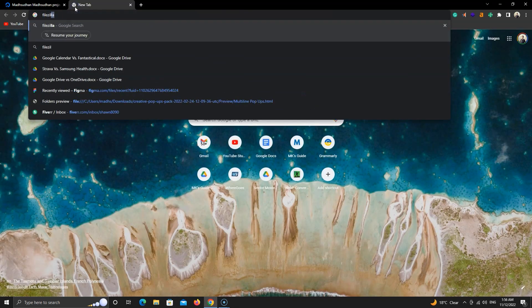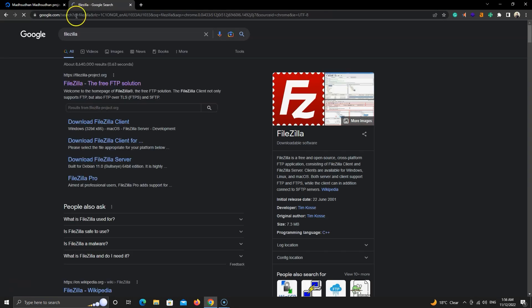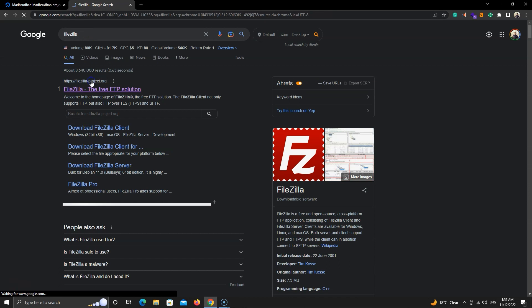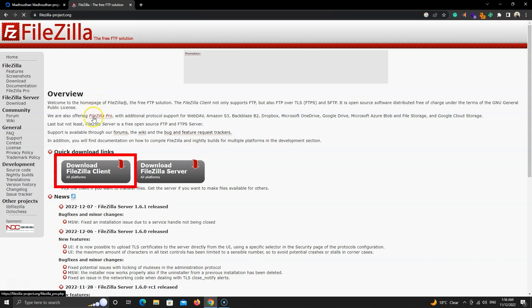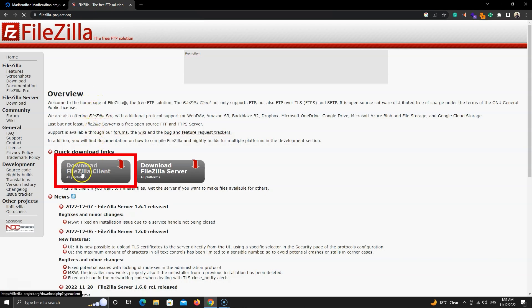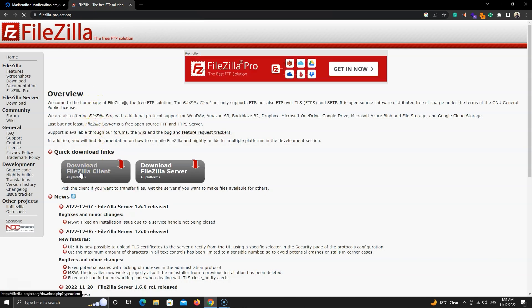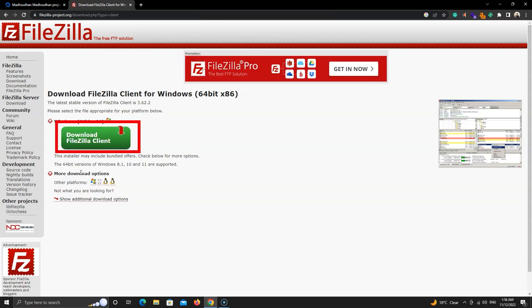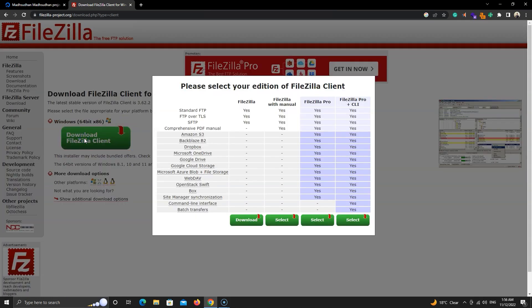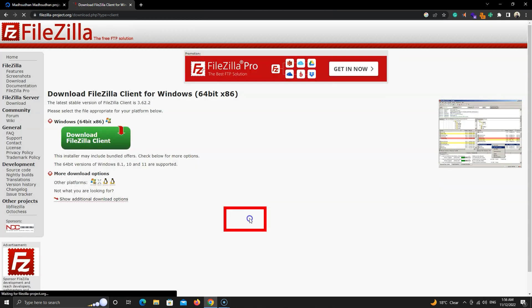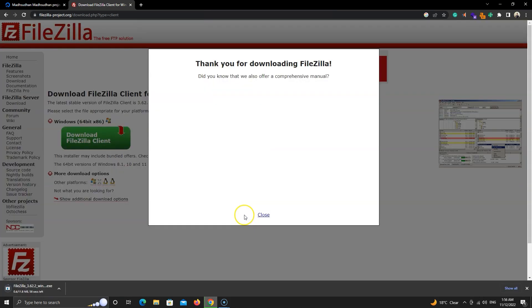The first thing is to download FileZilla. On the main website, click on this button. Then click on this green button. Then we will download the first program. Once downloaded, install it on your PC.